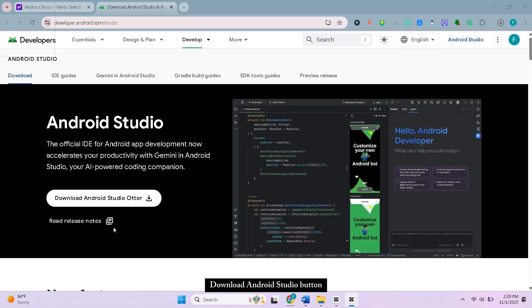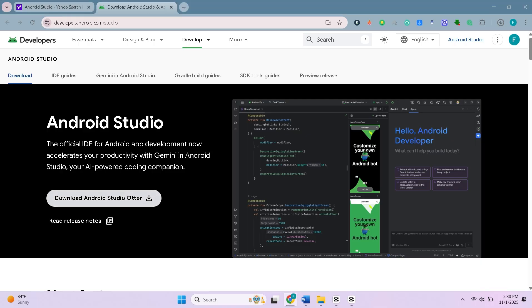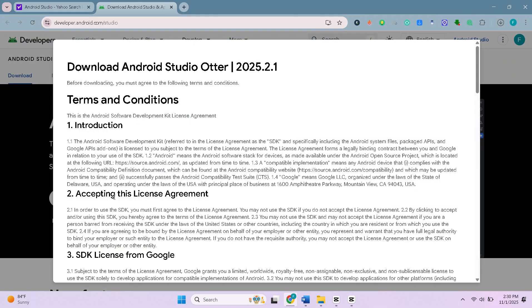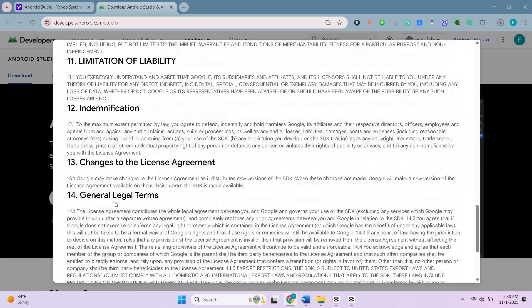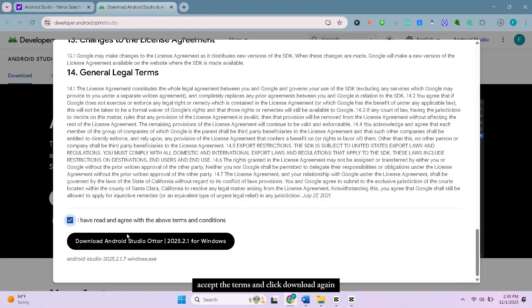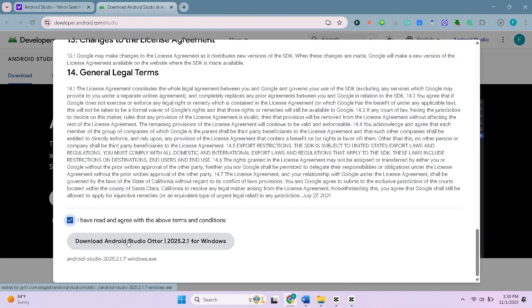On the page you'll see Download Android Studio button. Click on it. Accept the terms and click Download again.